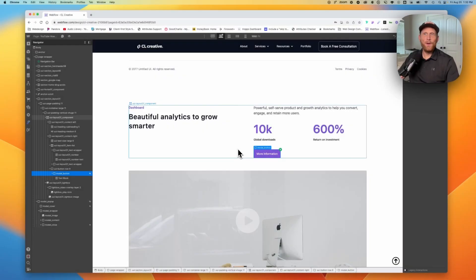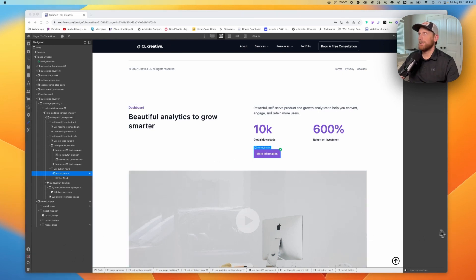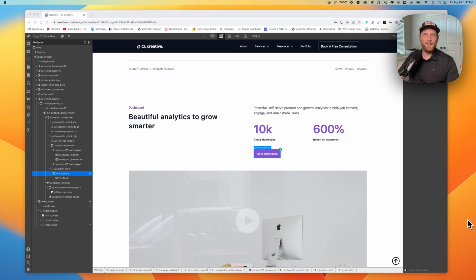Here we are in the computer. The first thing I want to do is show you the HTML structure, then we're going to talk about the CSS, and then we're going to get into the interactions that we need. So three steps as we check out this particular video.